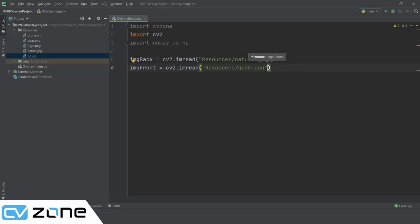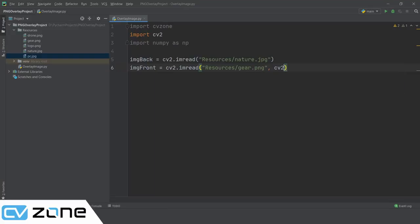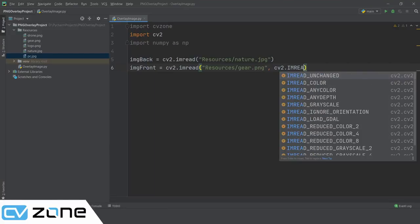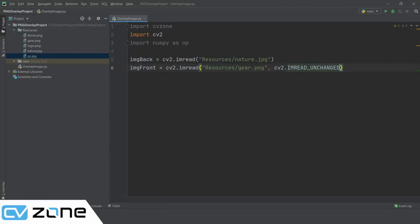Now the thing is that normally when you read an image with imread it will import it with three channels. What you have to do is write cv2.IMREAD_UNCHANGED so it will import the fourth channel, which is the alpha channel that contains the transparency information. We need to import that as well.